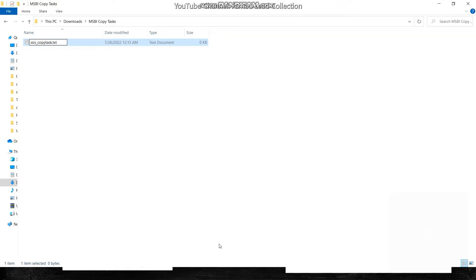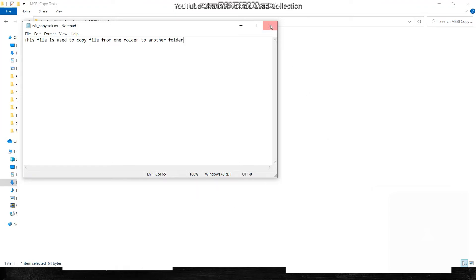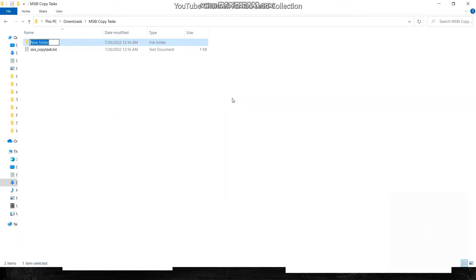I'll open this file and add some content: 'This file is used to copy a file from one folder to another folder.' I'm just adding this text as a reference. Save this file. Next, I'll create another folder called 'File System Task Folder'.